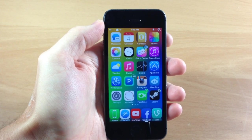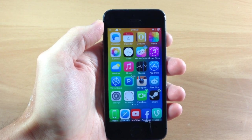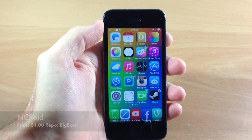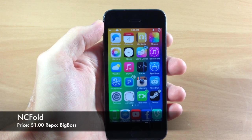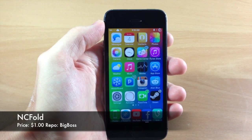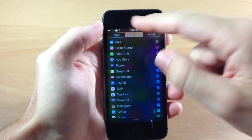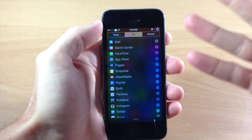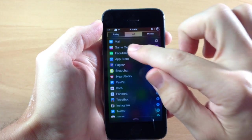What's up guys, this is iTweeks here and today I'm going to be showing you the brand new tweak called NC Fold. Now what this tweak does is actually collapse all your notifications into one line. You can expand them just by tapping on them.